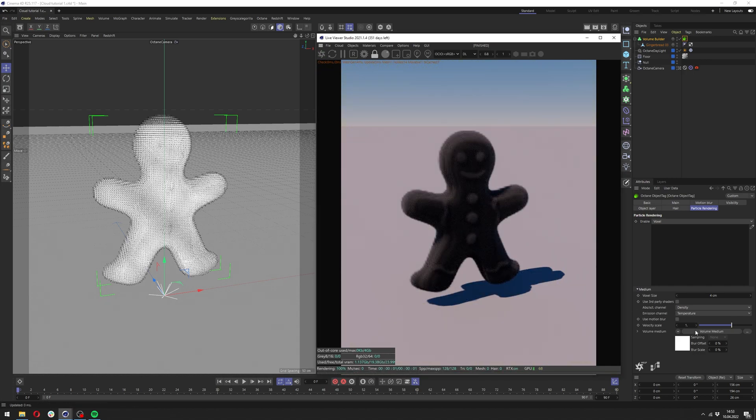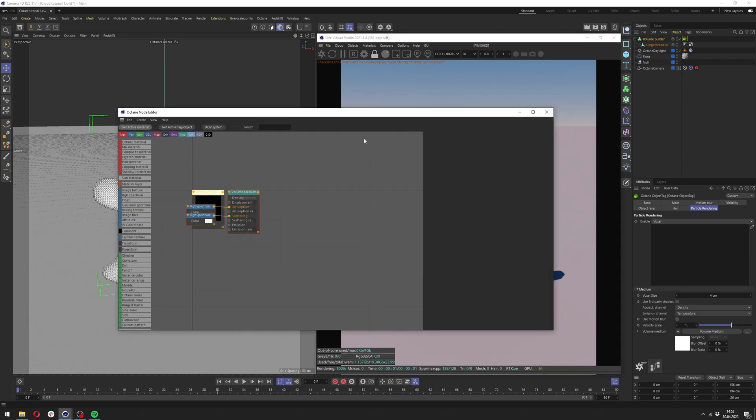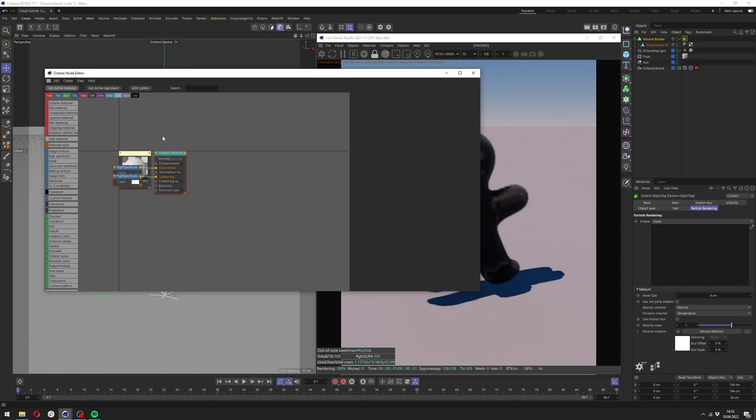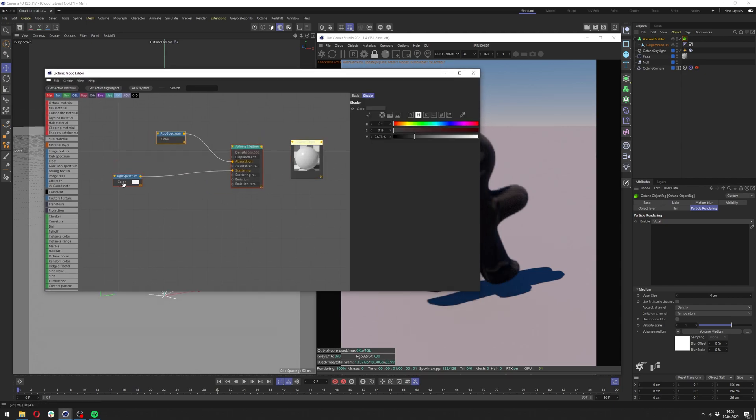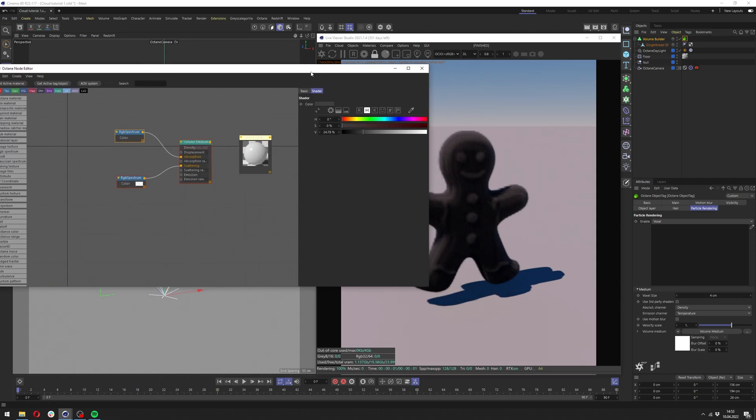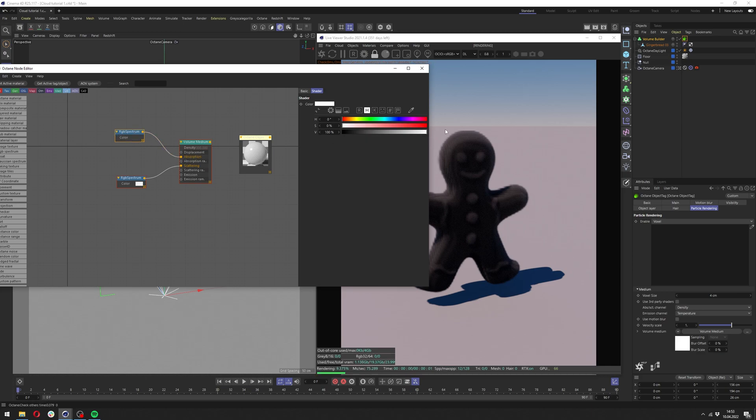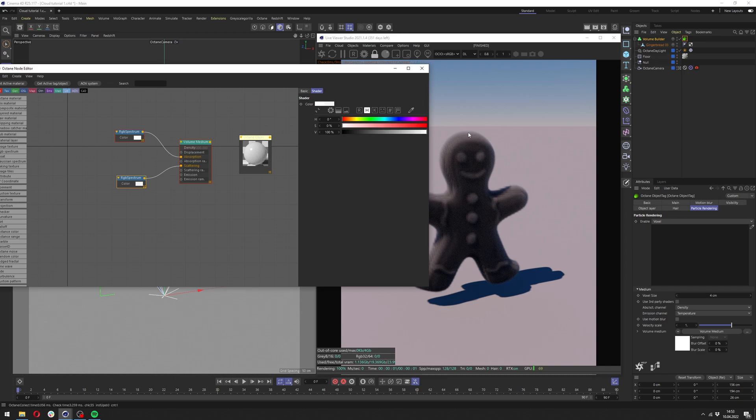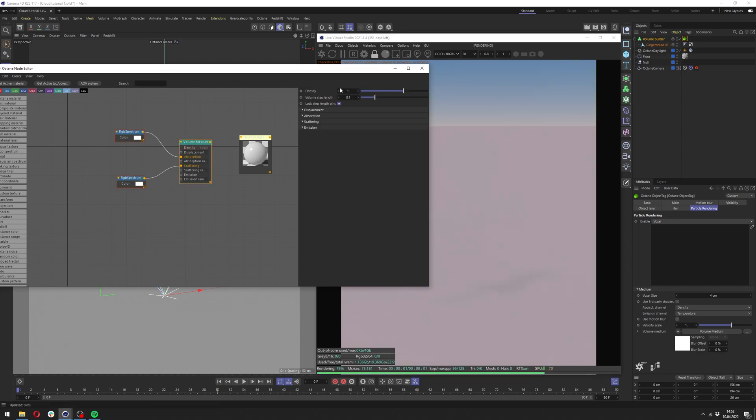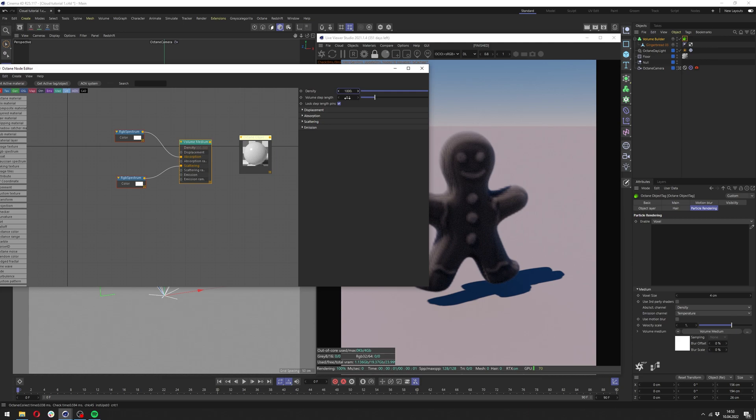Now we see our object is turned to the volume but there's a few things we need to adjust. First of all we need to click at this icon here in the object tag to open the node editor with our volume and a few other things. In here we want to change the RGB spectrum of the absorption all the way up. Here we can also turn it all the way up and density probably 1000 and 0.1 is fine for now.